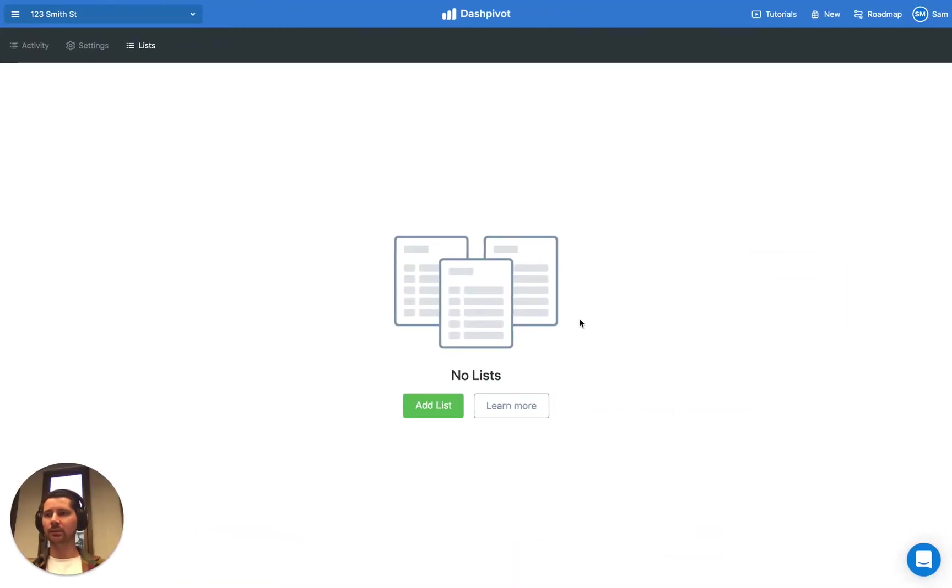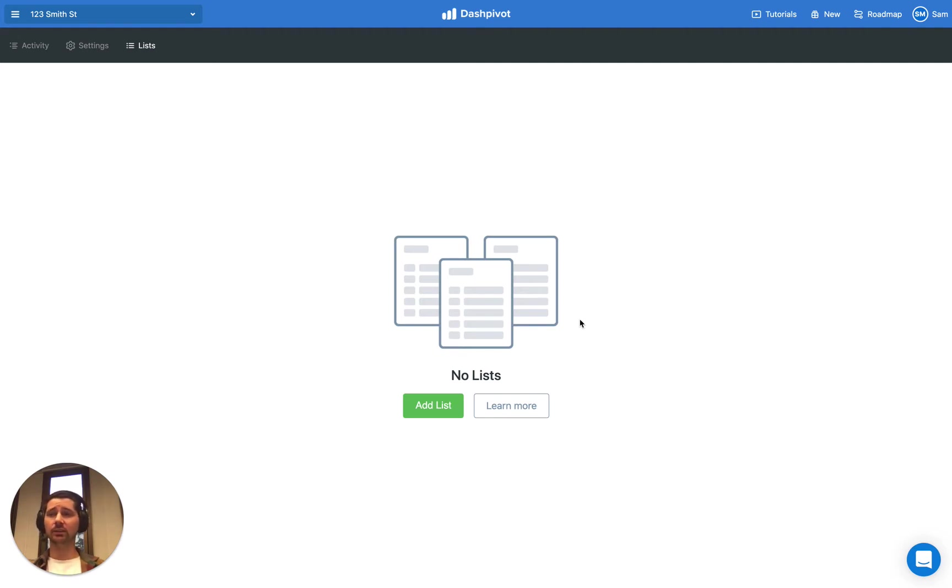It's where you can set up standardized lists which your form templates can refer to. The most common examples are things like lists of employees, contractors, plant and equipment, cost codes, work activities, assets, things like that.